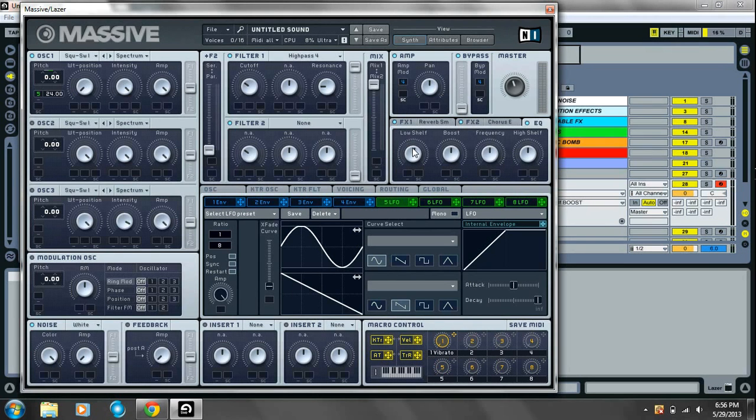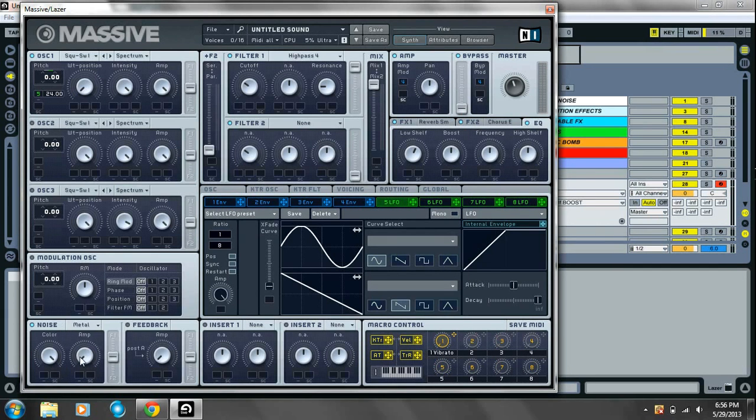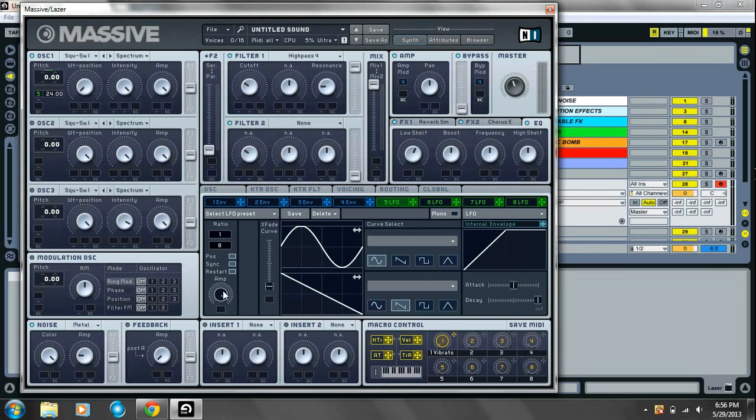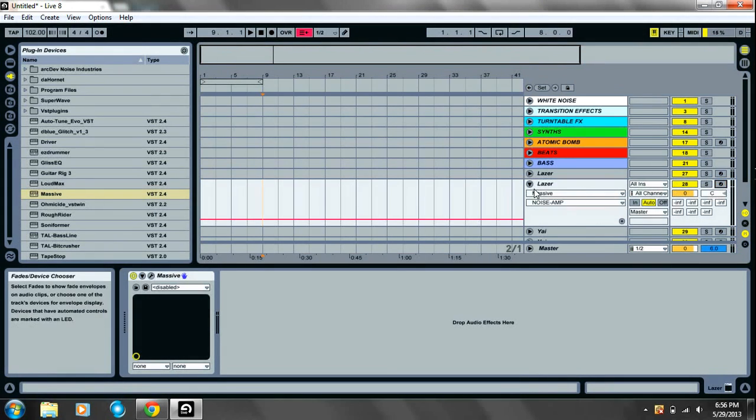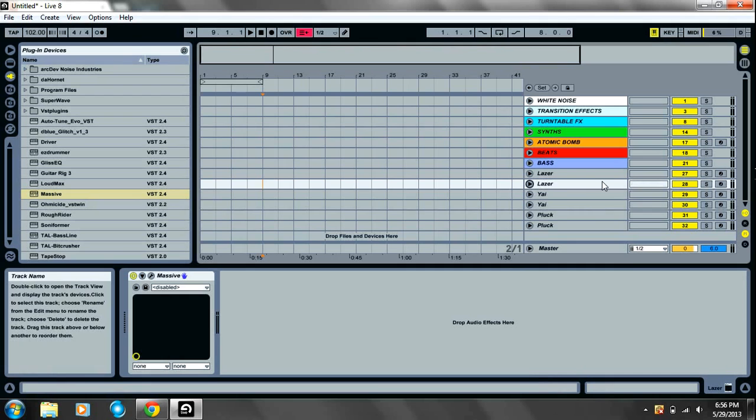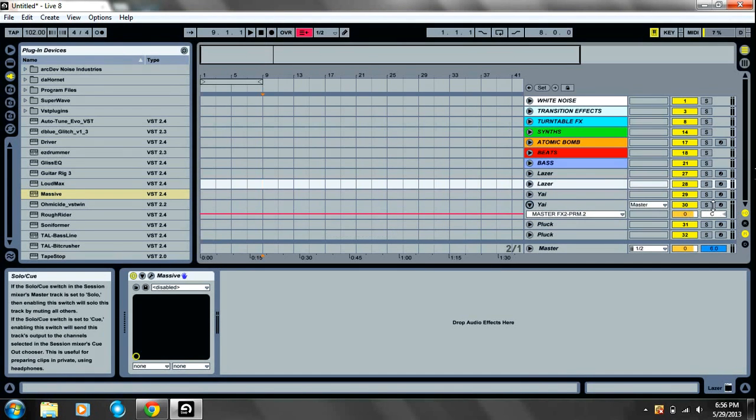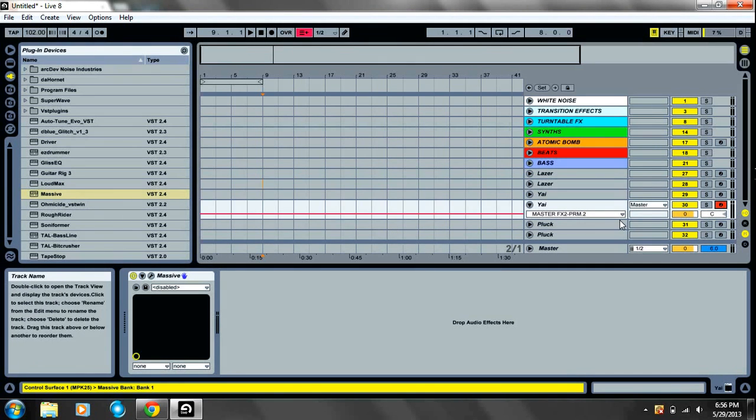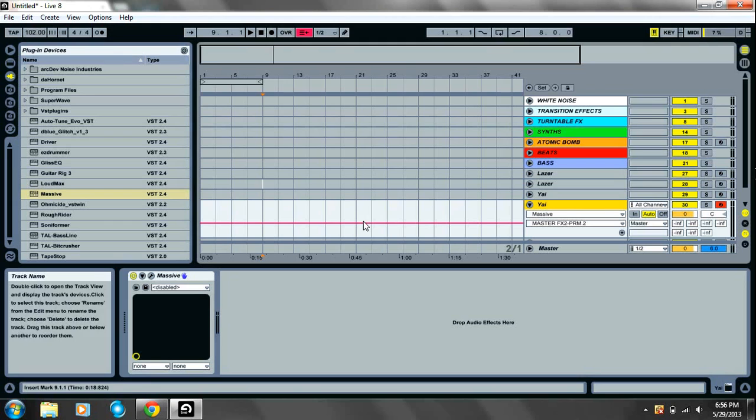EQ. I just like to boost the low shuffle a little bit. Noise. Add some metallic noise. Take the amp up to about 9. And that's one sound down. Alright. Next sound is the yai bass, as it were.